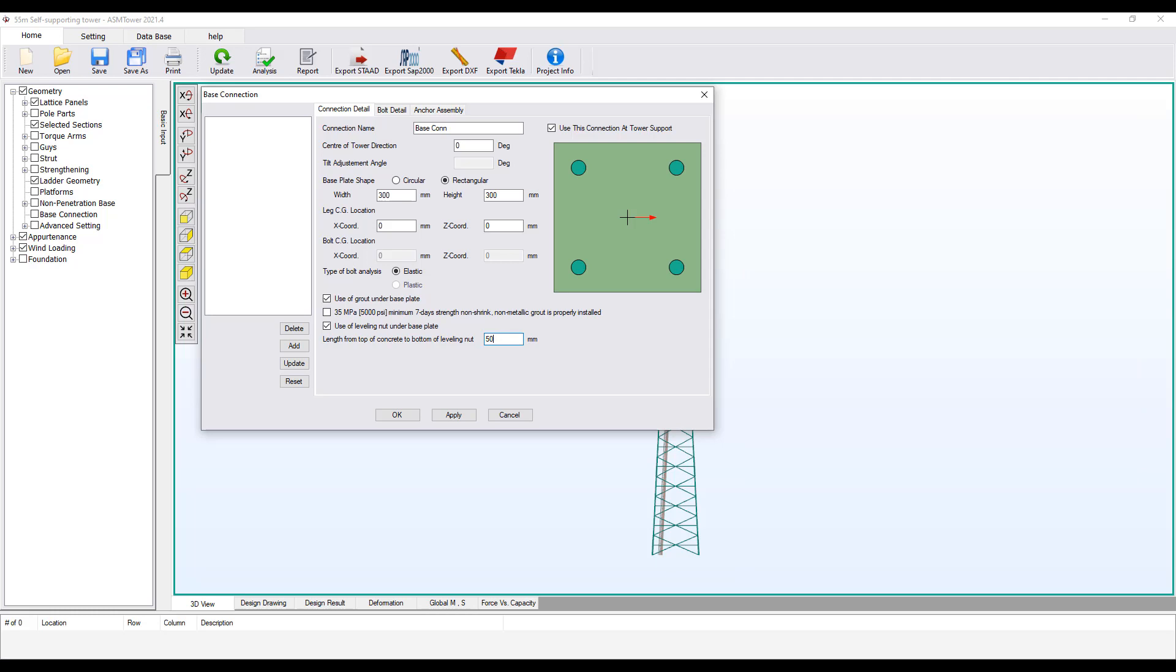Attention! You must click the Add button to add the connection with the current entries to the project connections list. Without clicking the Add button, your connection entries will be lost. Click OK.